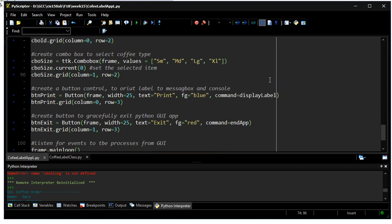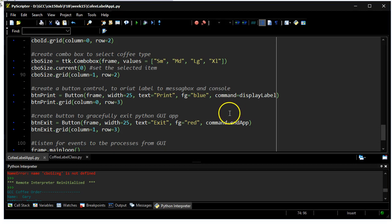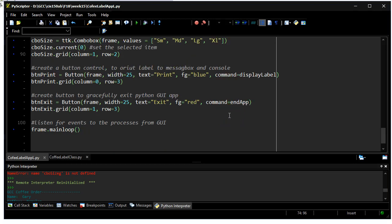I've got a button here that'll display the label both as a message box and also in the console, and also I have a button that's simply going to end the application.